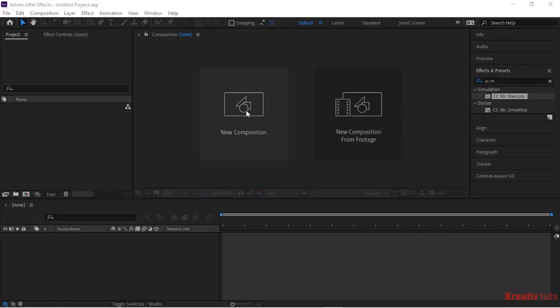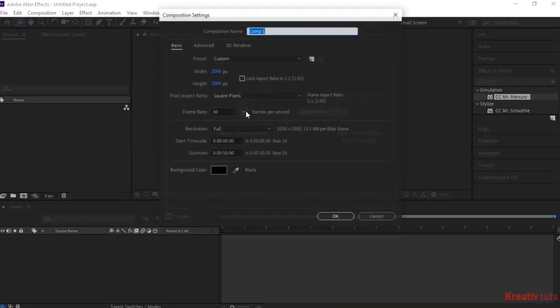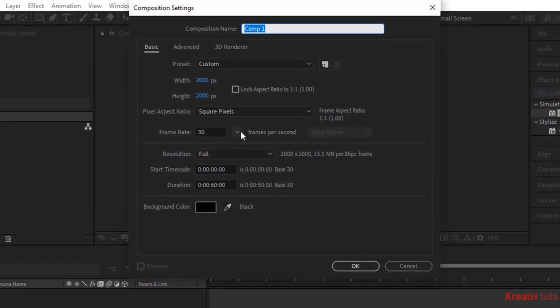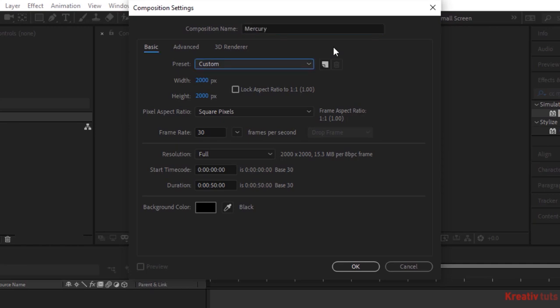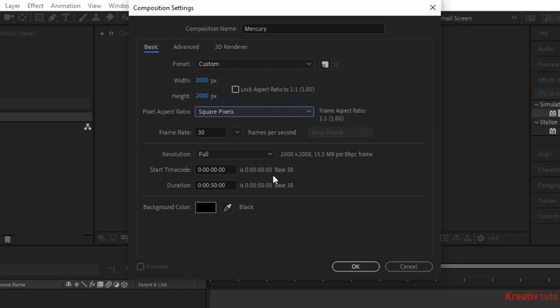Let's get started. Create a new composition. Go to Composition, click New. Rename it Mercury. For this composition, I'm using 2000 by 2000 pixels. Frame per second is 30 and duration of this composition is 50 seconds. Click OK.